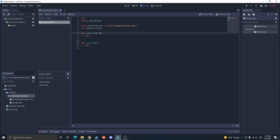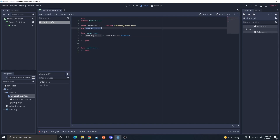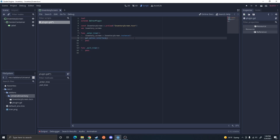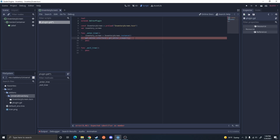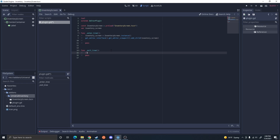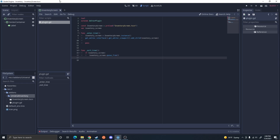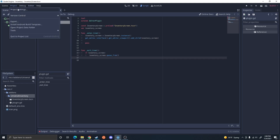When we enter the tree, I'm going to create a new reference — and we need to make sure the reference is specified at the top level so we can also exit and then delete the inventory screen. I'm then going to call get_editor_interface, get_editor_viewport, and add a child, which is going to be this inventory screen. Upon exiting the tree, I'll check if the inventory screen exists, and if it does, I'll go ahead and delete it.